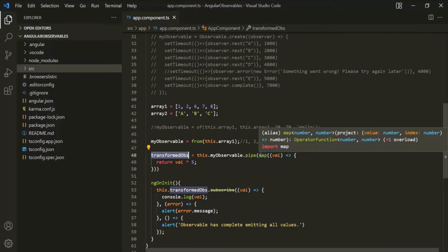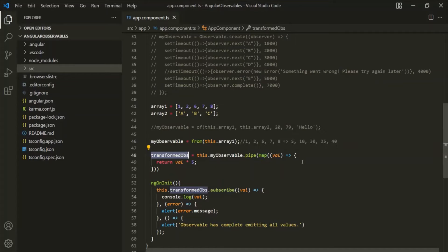This is the use of the map operator. Using the map operator, we can apply some logic to the data emitted by the source observable, and then the map operator will return a new observable with the transformed data.